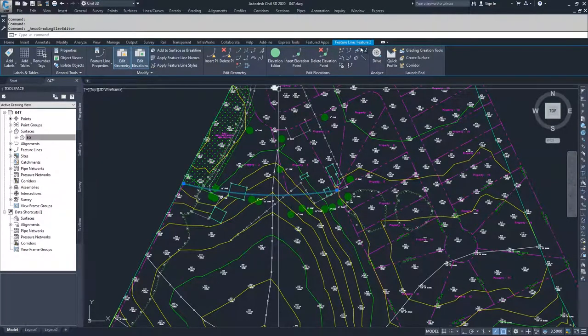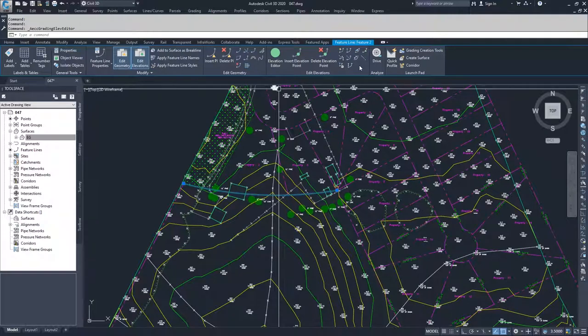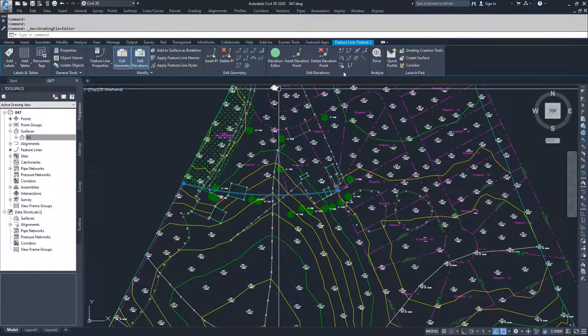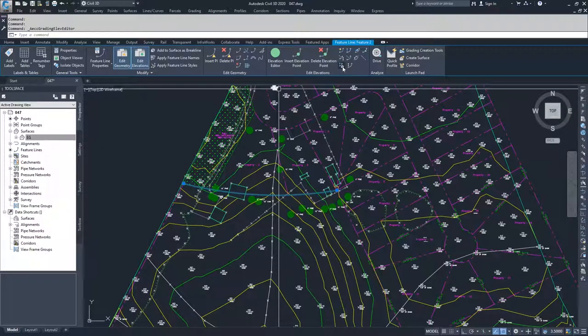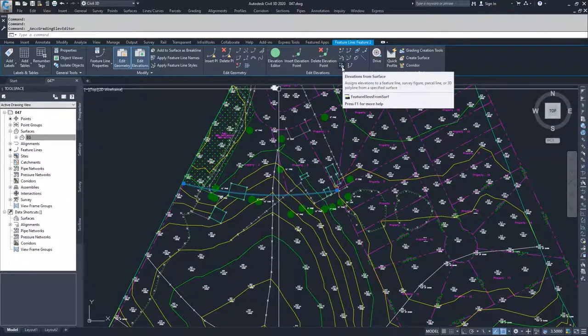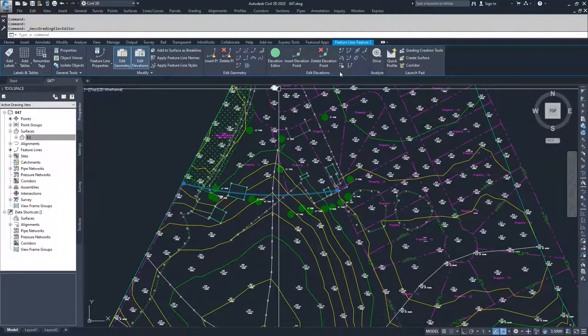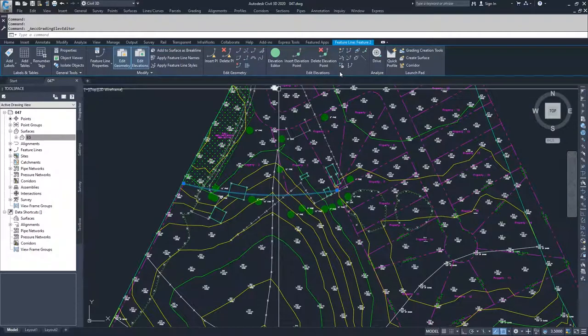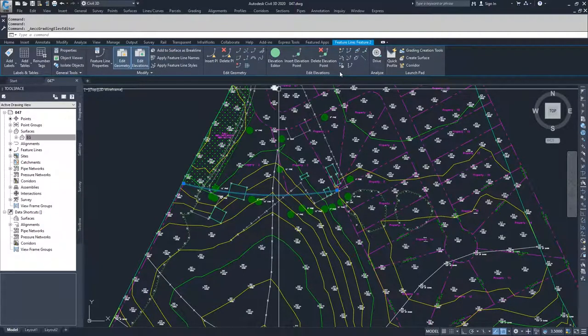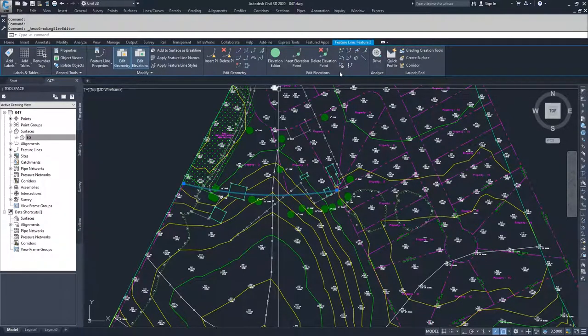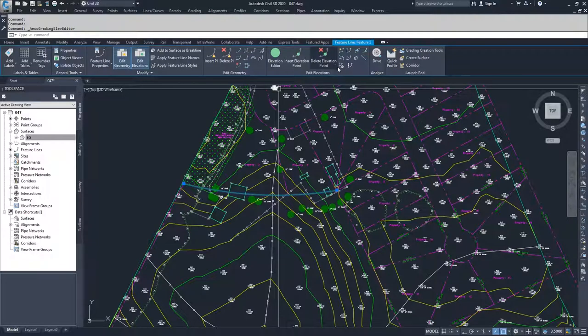And then we get into the more nuanced commands. One of my favorite commands that I have inside of Civil 3D is to drape feature lines across the surface. So this command right here, elevations from surface, what it effectively does is when your feature line crosses a tin line, it will assign an elevation to your feature line based on what the elevation of that tin line is.